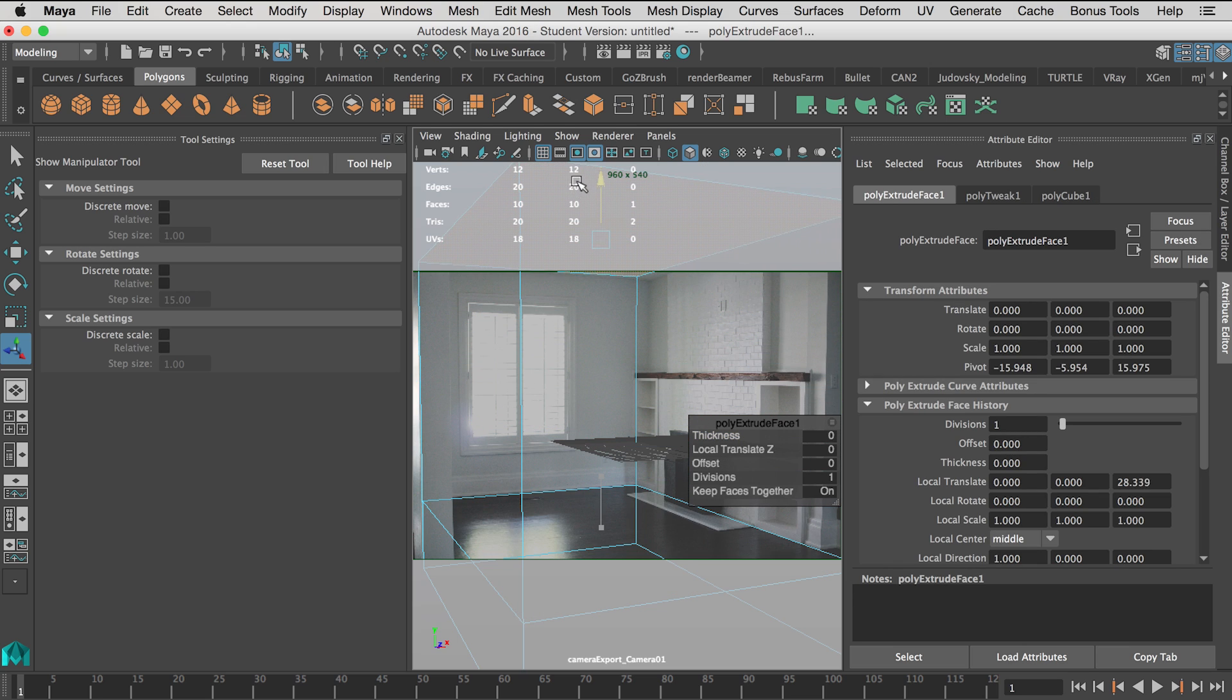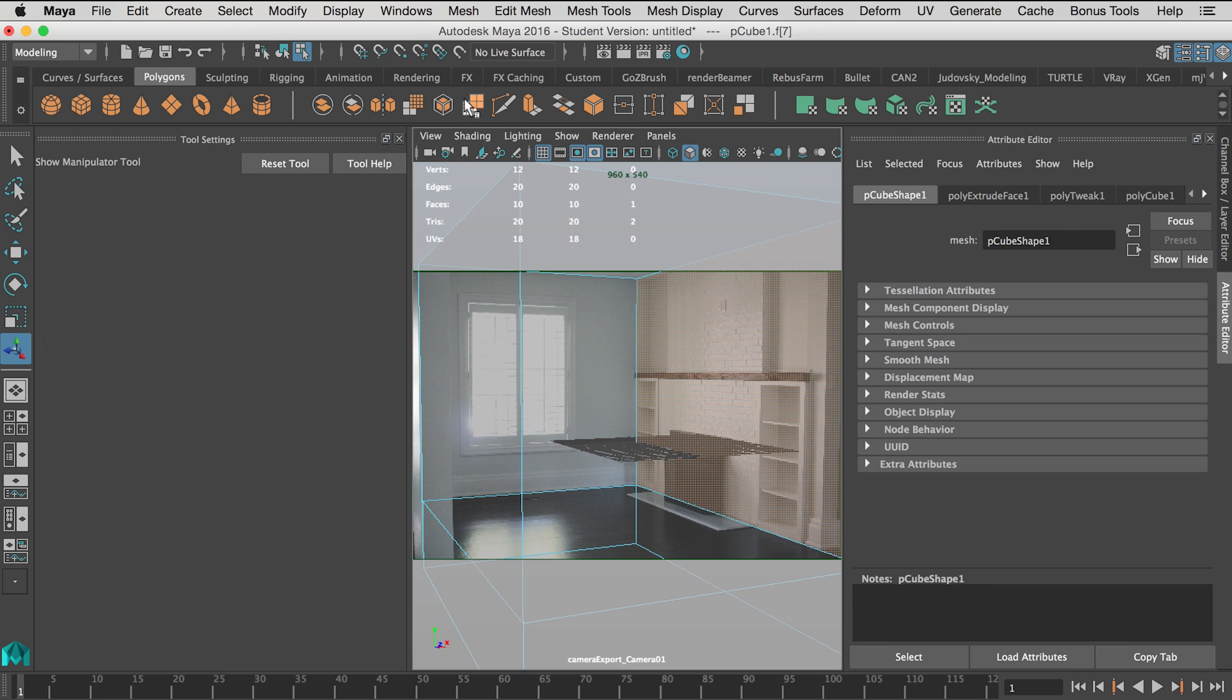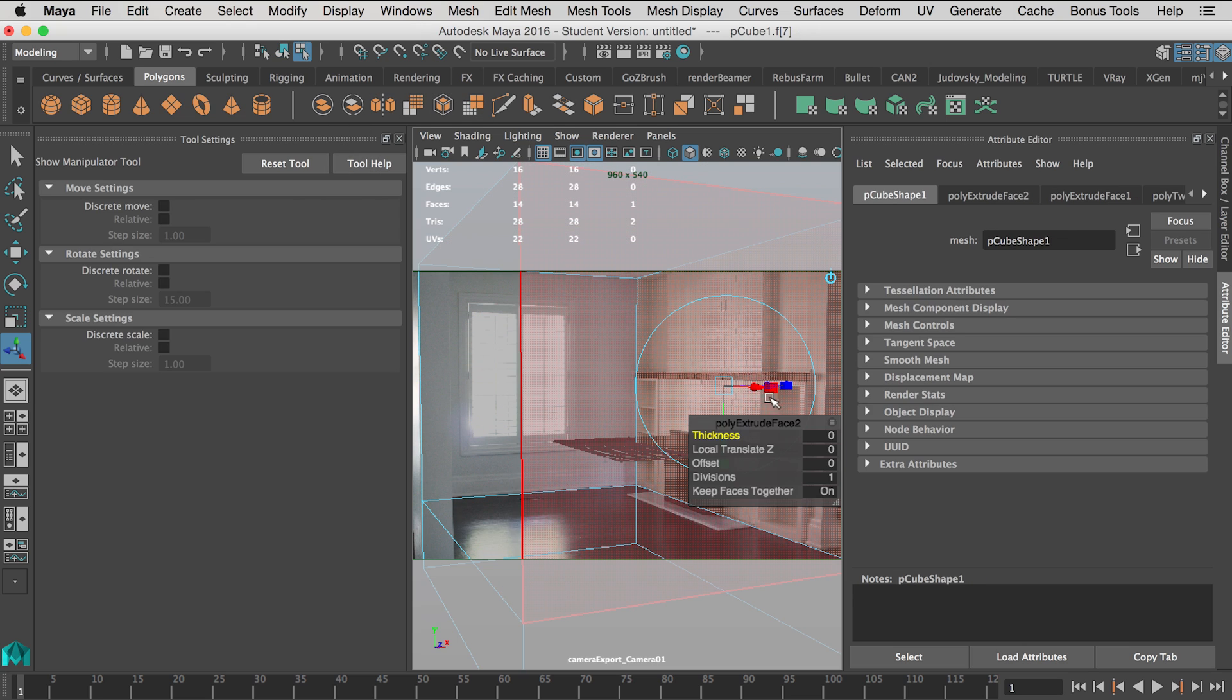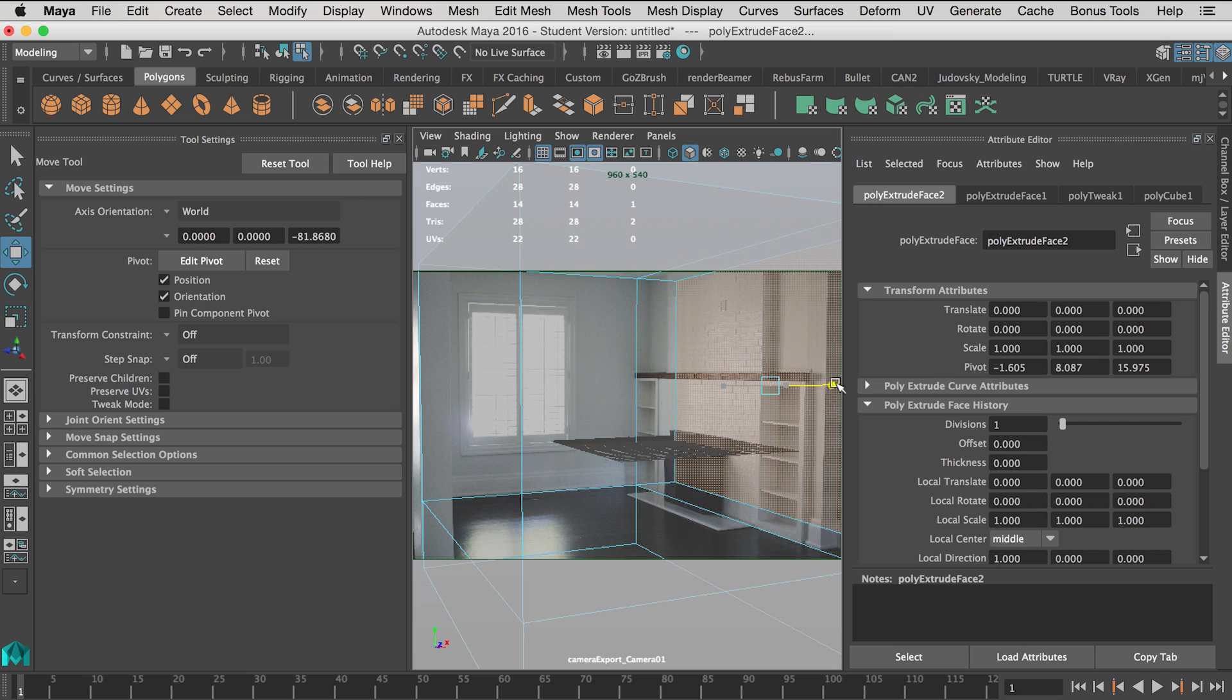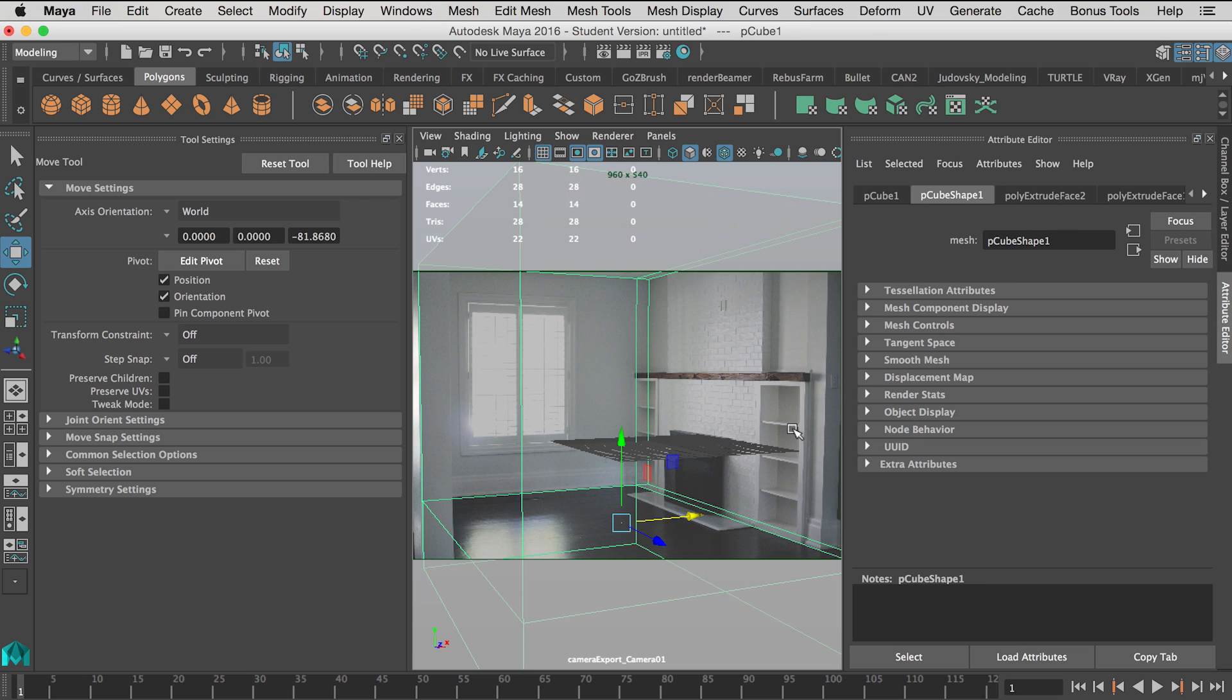Well, there was a quick tutorial on how to do a single frame alignment using SynthEyes and importing it into Maya. Thank you for watching.